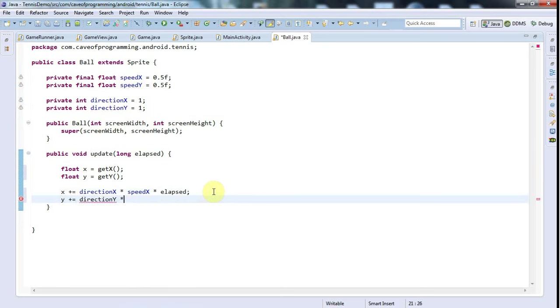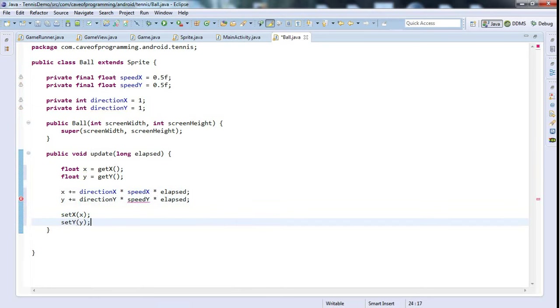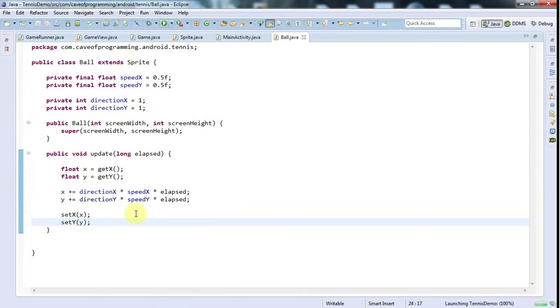Then finally we can say setX x and setY y. Now in between here I'm going to need some code that stops it flying off the edge of the screen, but let's just run it now and see how it looks.